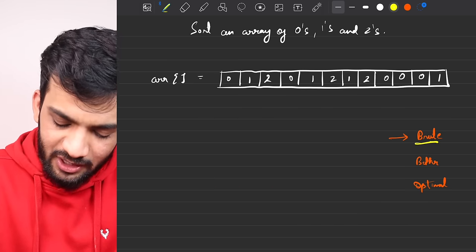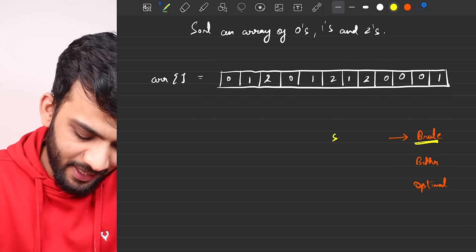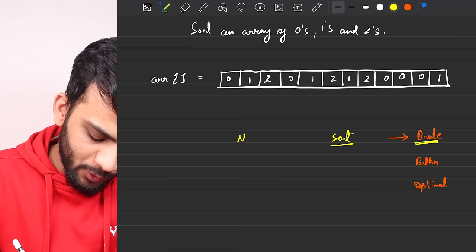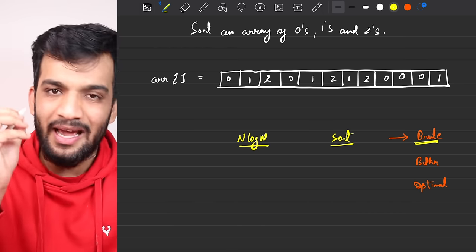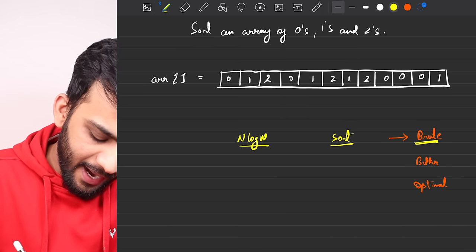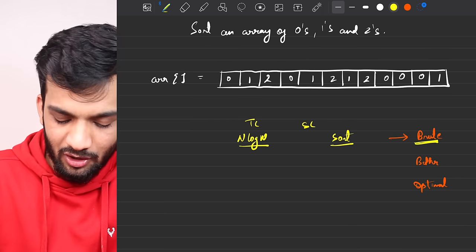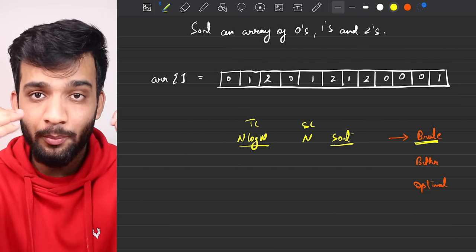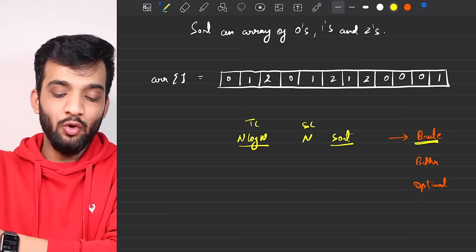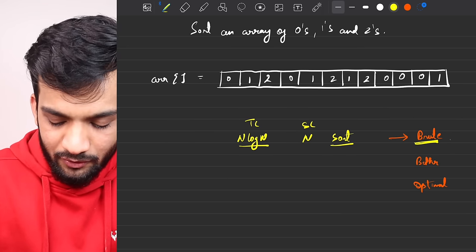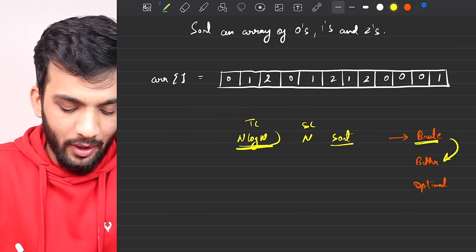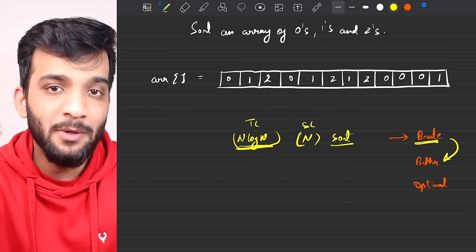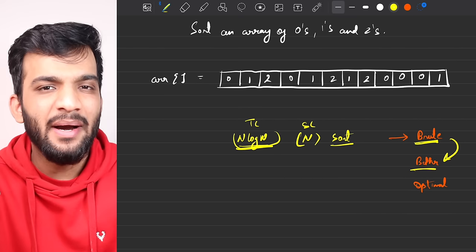The first solution to give to the interviewer is the brute force — use any sorting algorithm. If we use merge sort it will take O(n log n) time complexity and O(n) space for the temporary array. The interviewer will not be happy with O(n log n) time and extra space, so he'll ask you to optimize it.